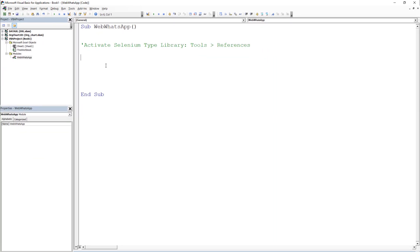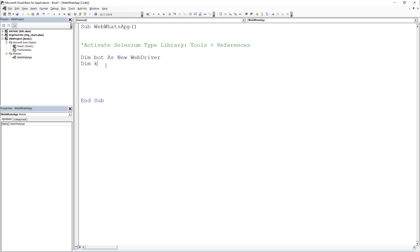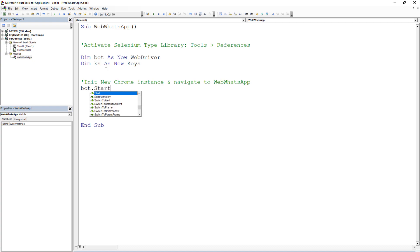First, we will declare some of the variables. Go ahead and type dim bot as new webdriver and ks as keys. To initialize Chrome and to navigate to WebWhatsApp, we can type bot.start, then the name of the browser, so in our case Chrome, followed by the website web.whatsapp.com.